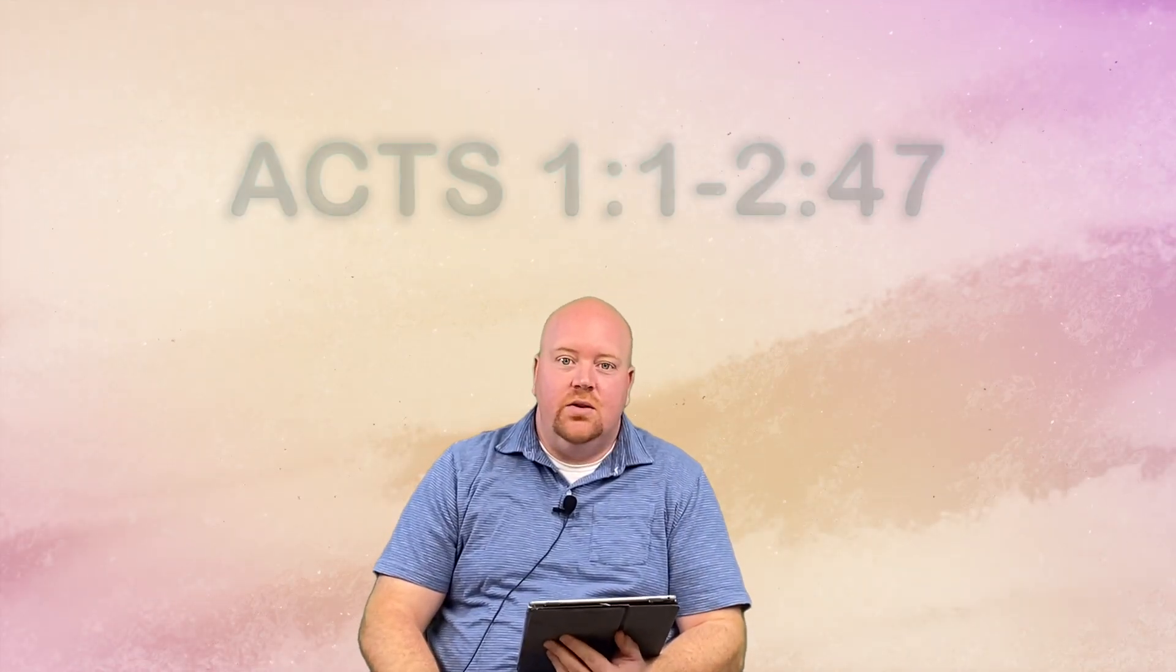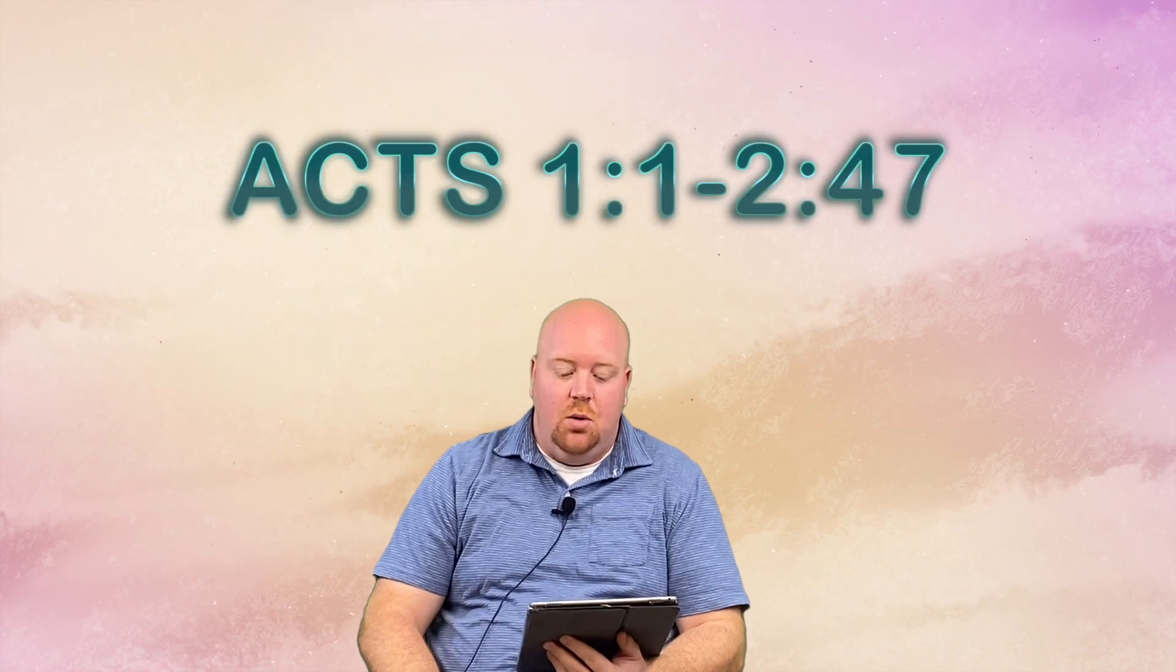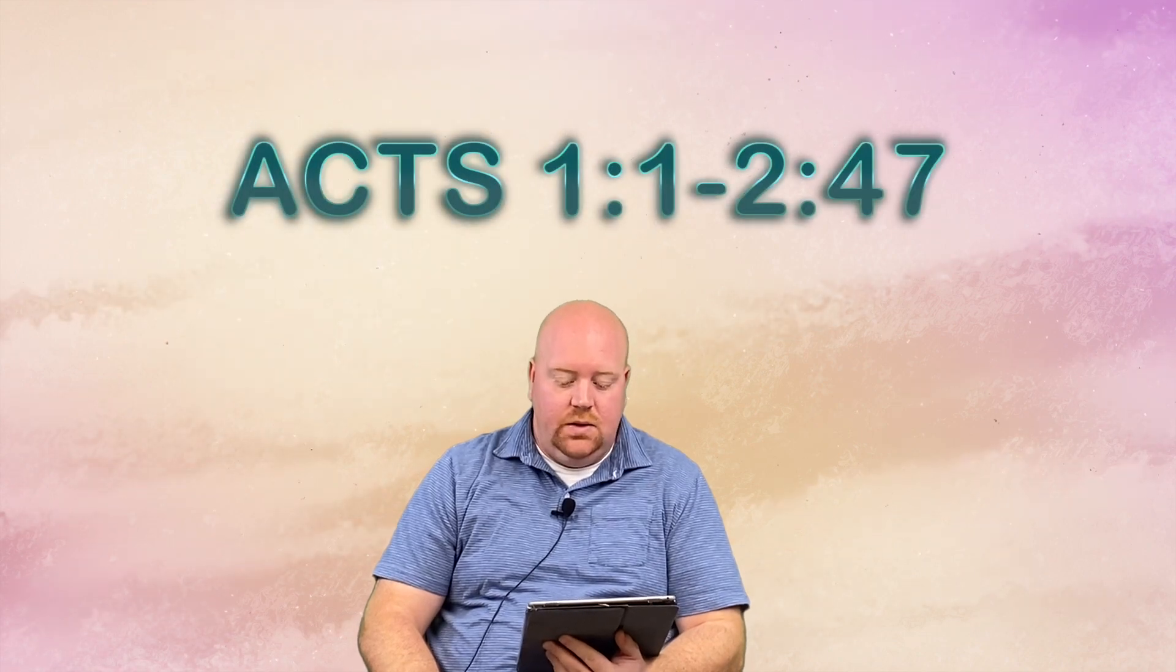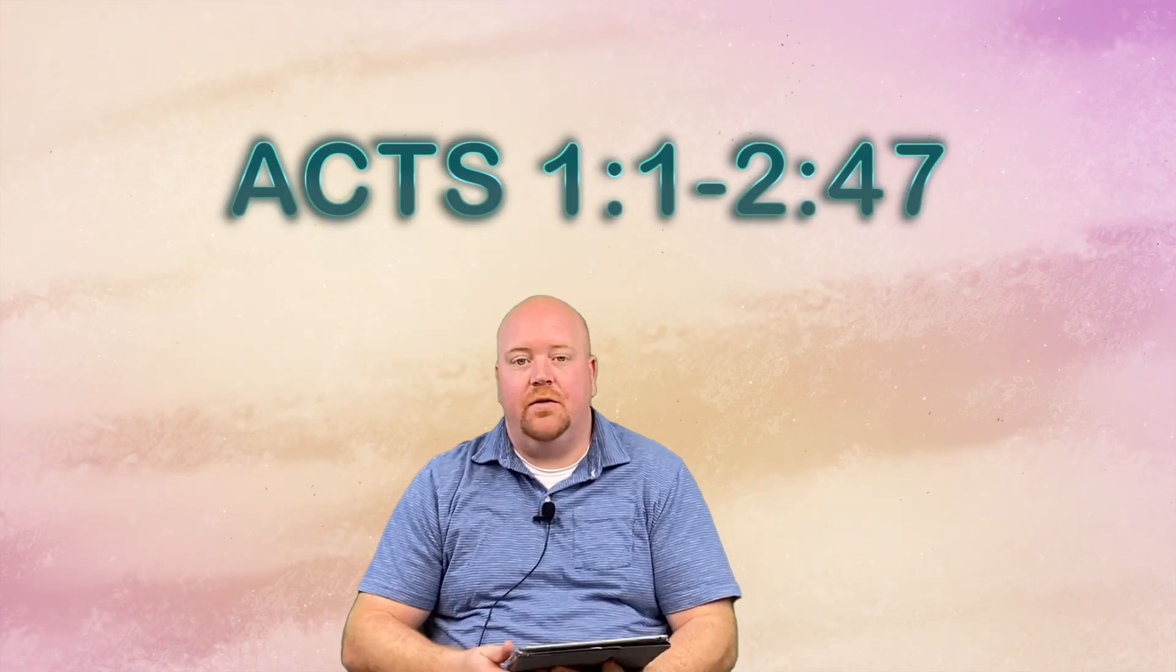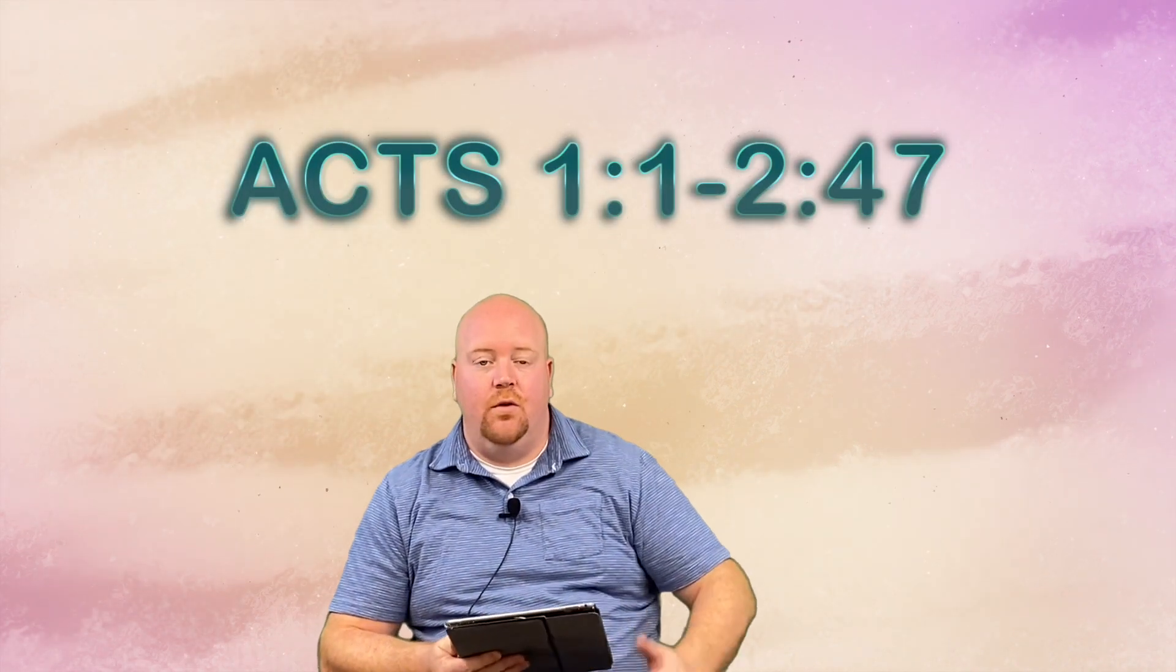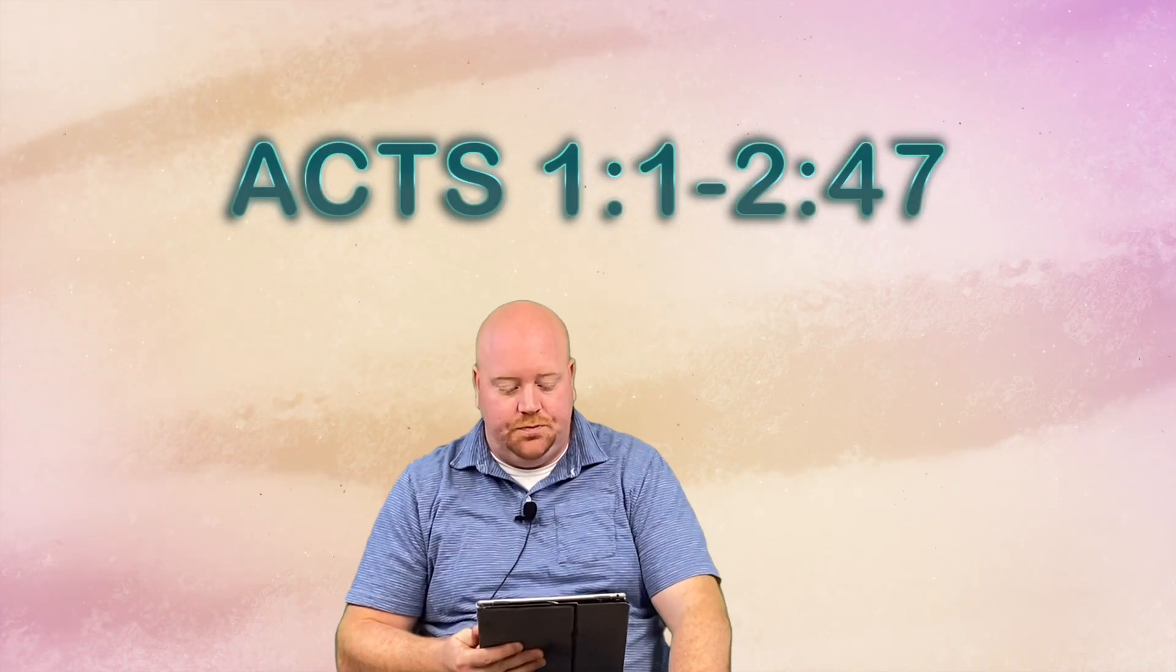Hello. Today we are starting the book of Acts as we have completed the four Gospels.